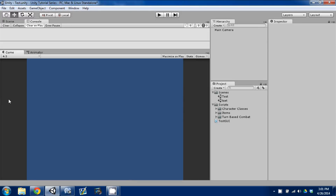Hey guys, welcome back to episode 9 of our Unity Make an RPG series. Today I'm going to be taking a step back away from our turn-based combat system that we did last time, and going to set up our player character and set up character creation. I realized that in order for our combat system to work properly we need a character, so I'm going to take the next few episodes and go over that.